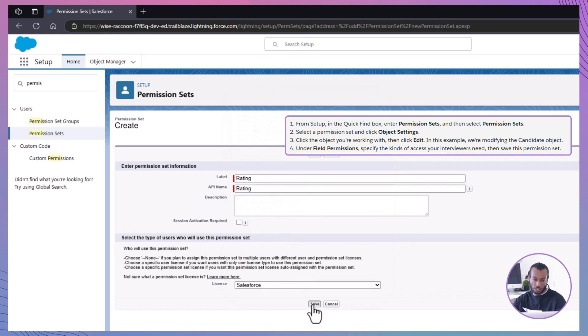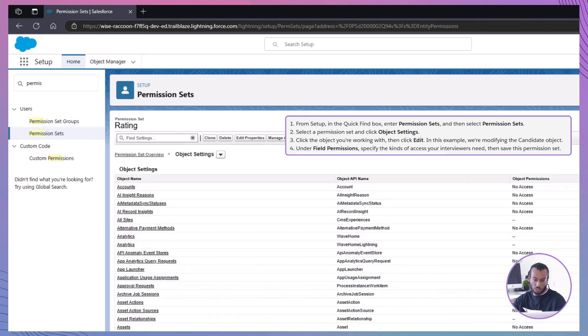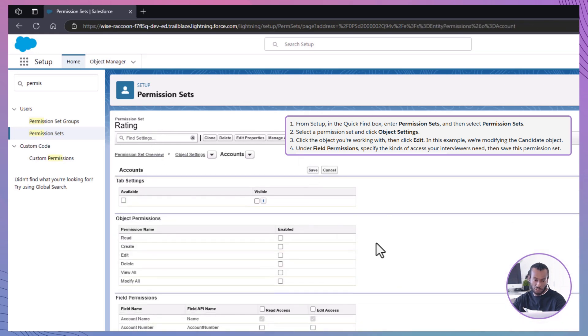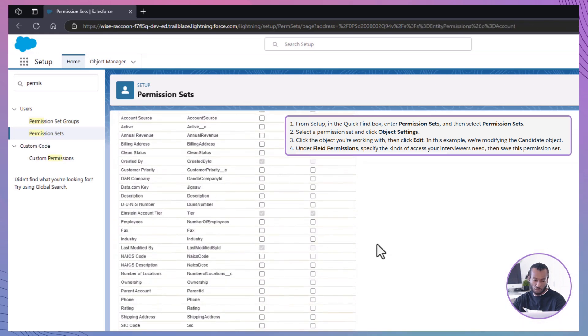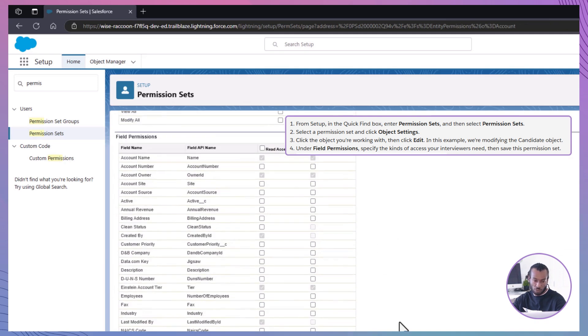Next, set field permissions. In the permission set, go to object settings, select account, click edit and under field permissions, enable read access and edit access for the rating field.